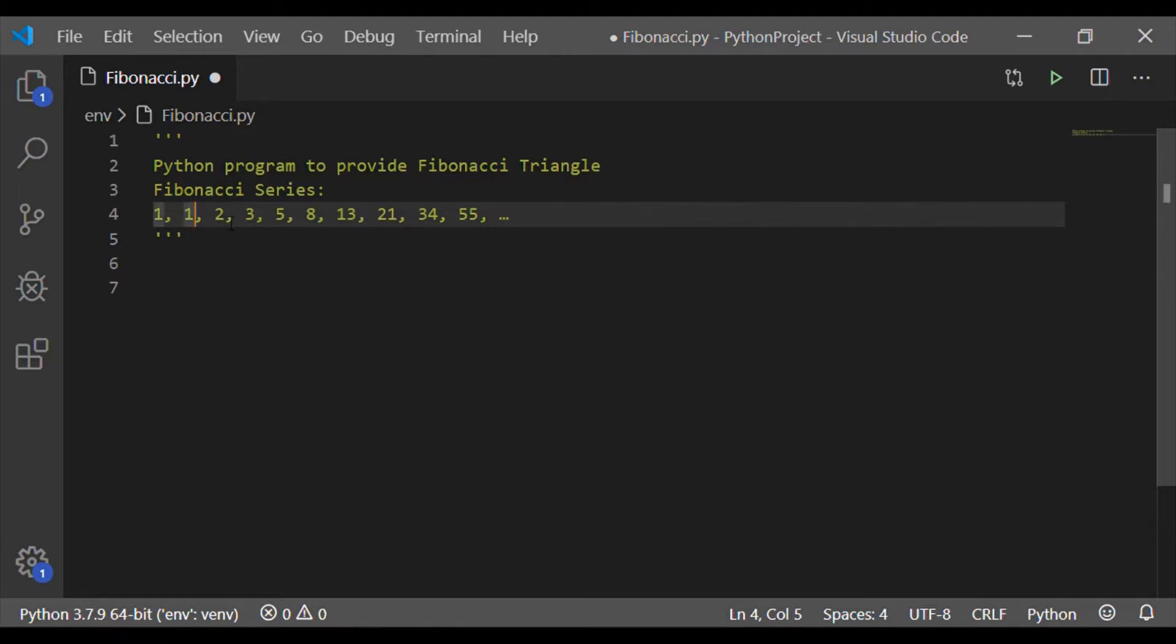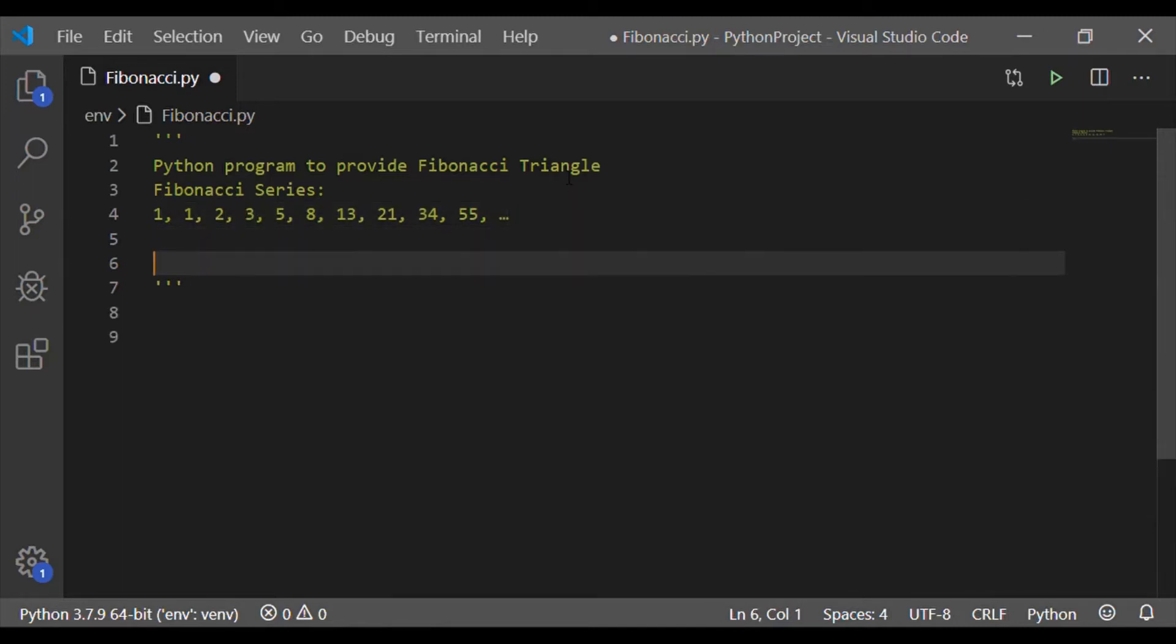Here, the first two numbers, 1 and 1, are the initial numbers. Then the subsequent numbers 2 is formed by adding 1 plus 1 and 3 is 1 plus 2 and so on.